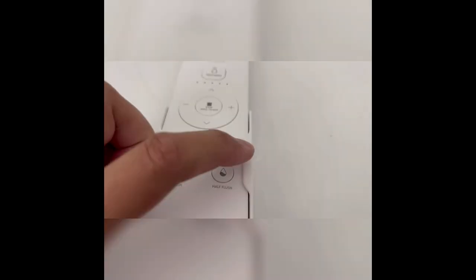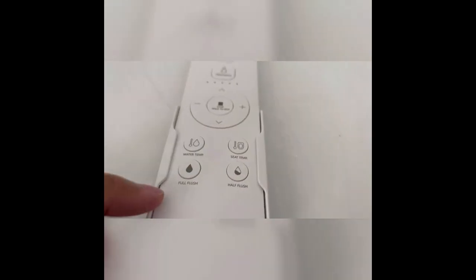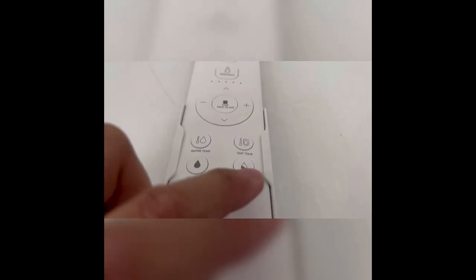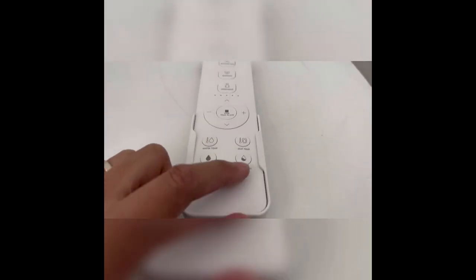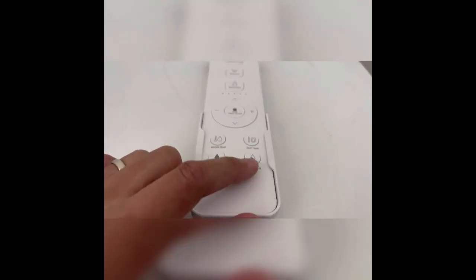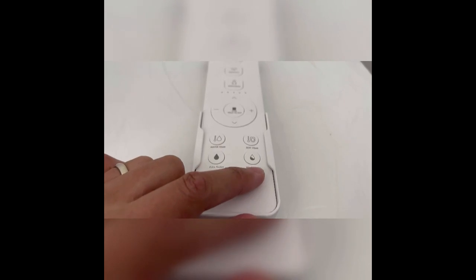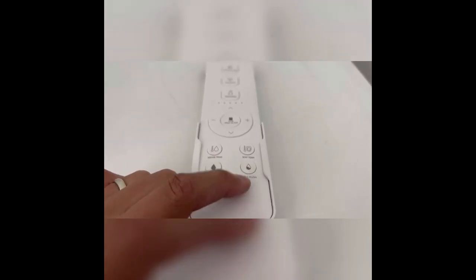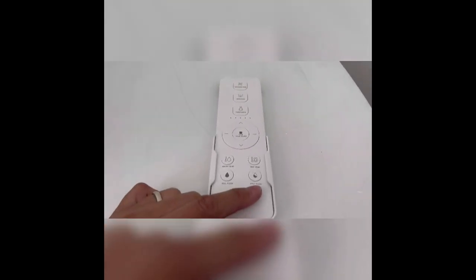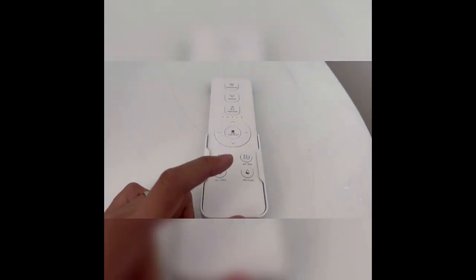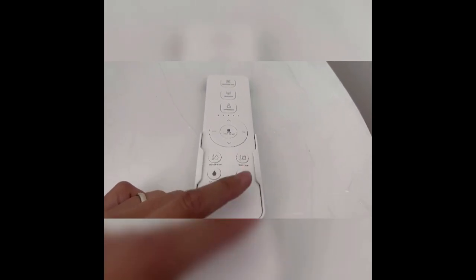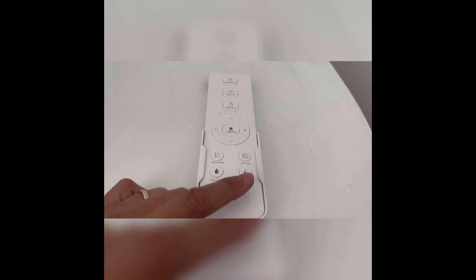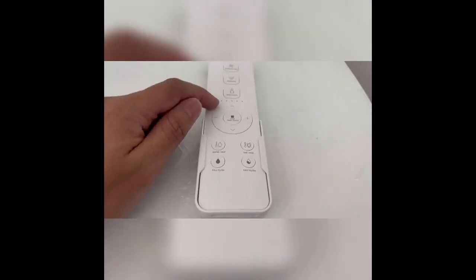Water temp, your seat temp, full flush and half flush. I think the good thing about this is there's an option for a half flush. So if you just, you know, depending if you go number one or number two, that's definitely a nice feature.